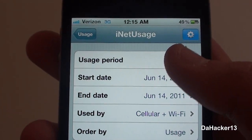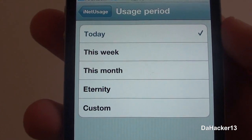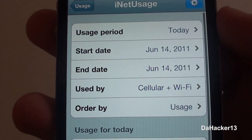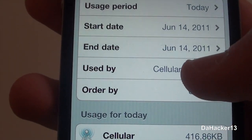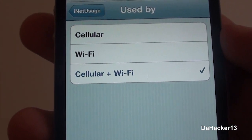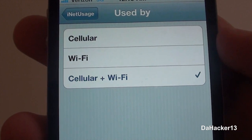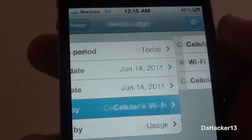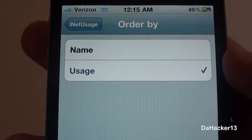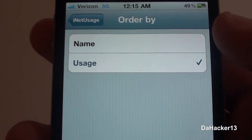You should see a Settings tab in the upper right-hand corner. If you touch it, you can change the usage period from today, this week, this month, eternity, or custom — and with custom you can set a start and end date. You can also choose to show data for only cellular, only WiFi, or both, and you can change the sort order by usage amount or by name.